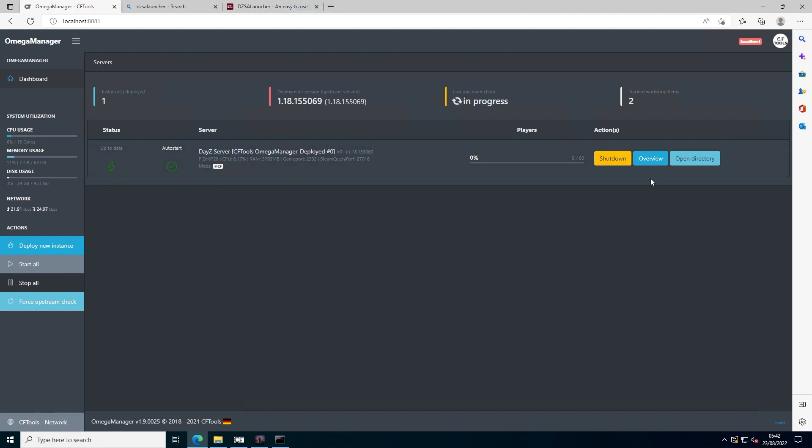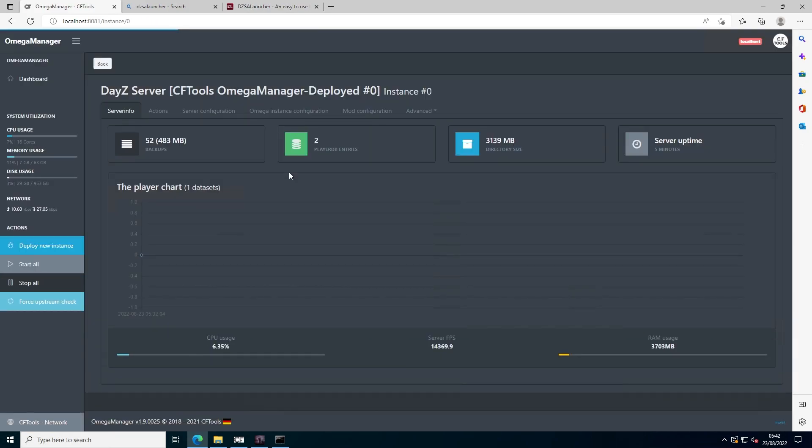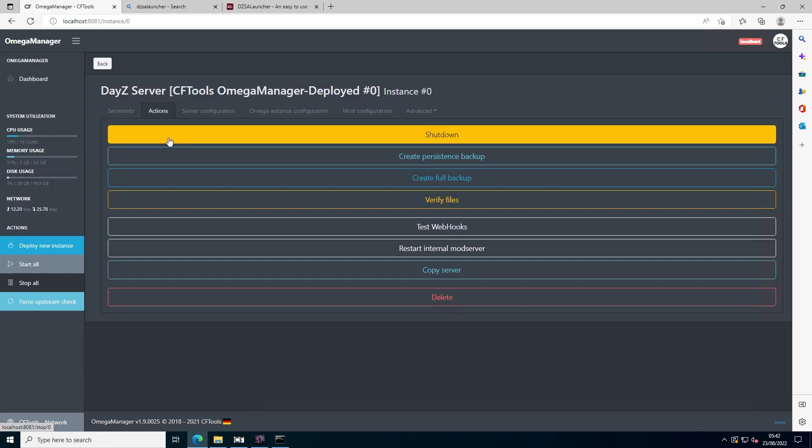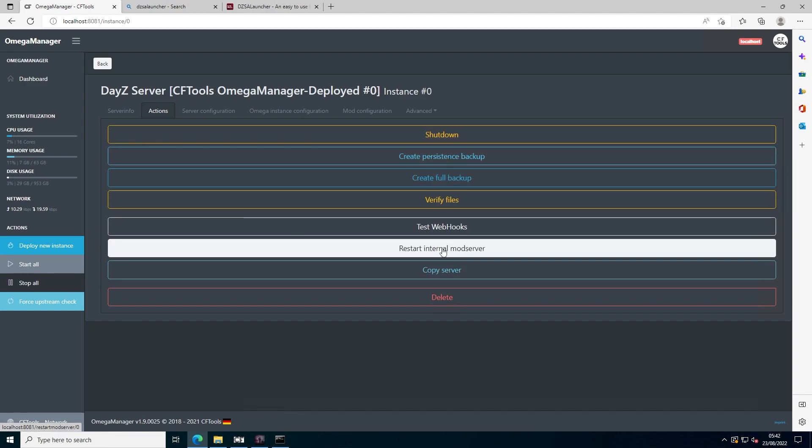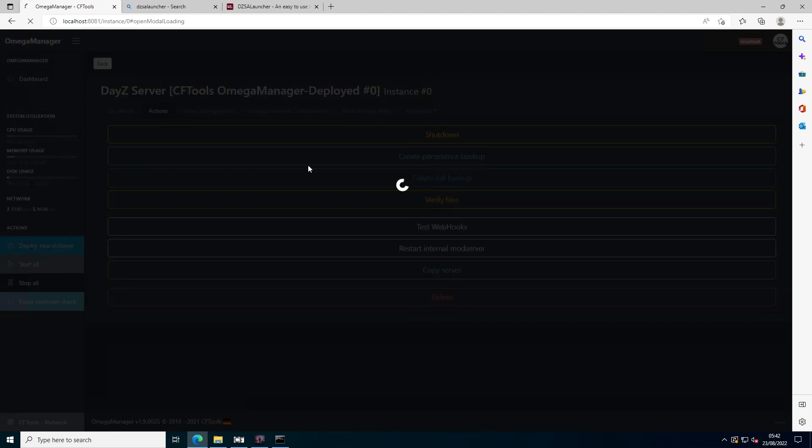What you might want to do now is go to overview, then go to actions, and press restart internal mod server. This will tell DayZ SA to update, and it may take up to 15 minutes to update, but it should be added to the list.